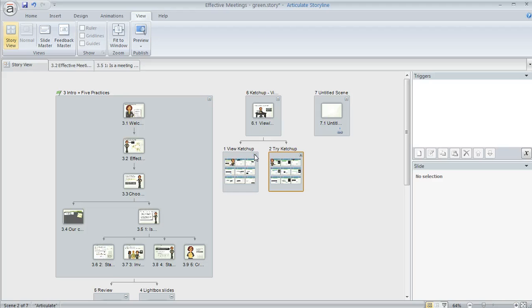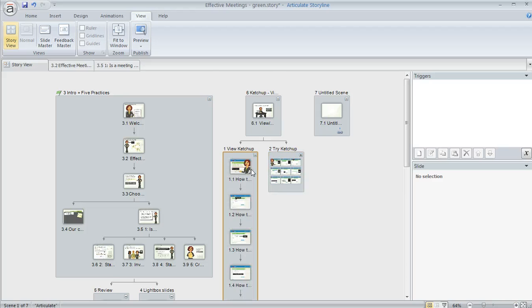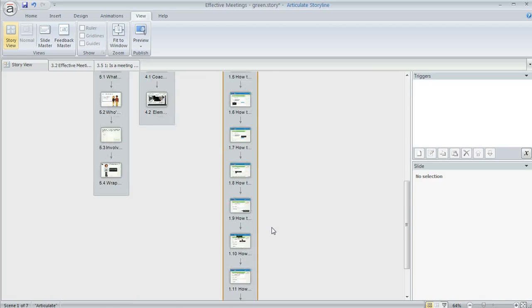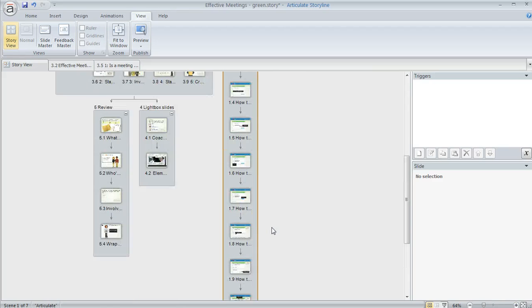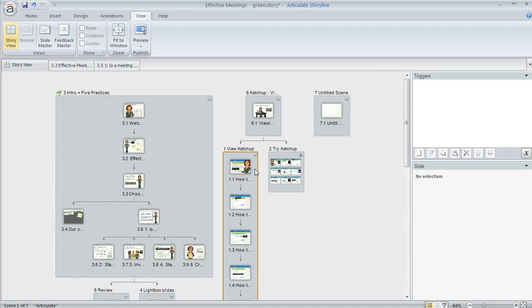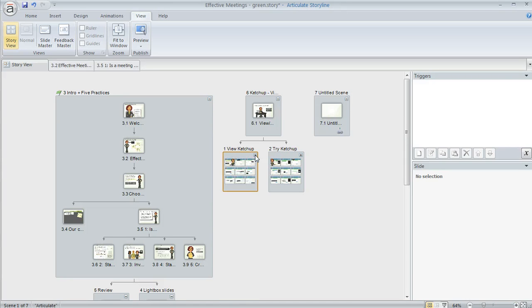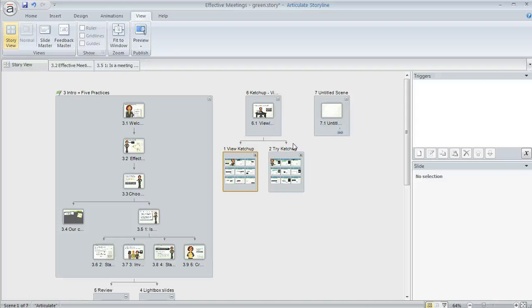What you can do is click on this plus button to expand and that's going to show all the slides in that scene and then if you want to button it back up you can hit the minus button to condense them again. Just kind of a nice way to stay organized and you can toggle back and forth as much as you need. It's not going to affect anything in your published output. It just affects what it looks like here in Storyview.